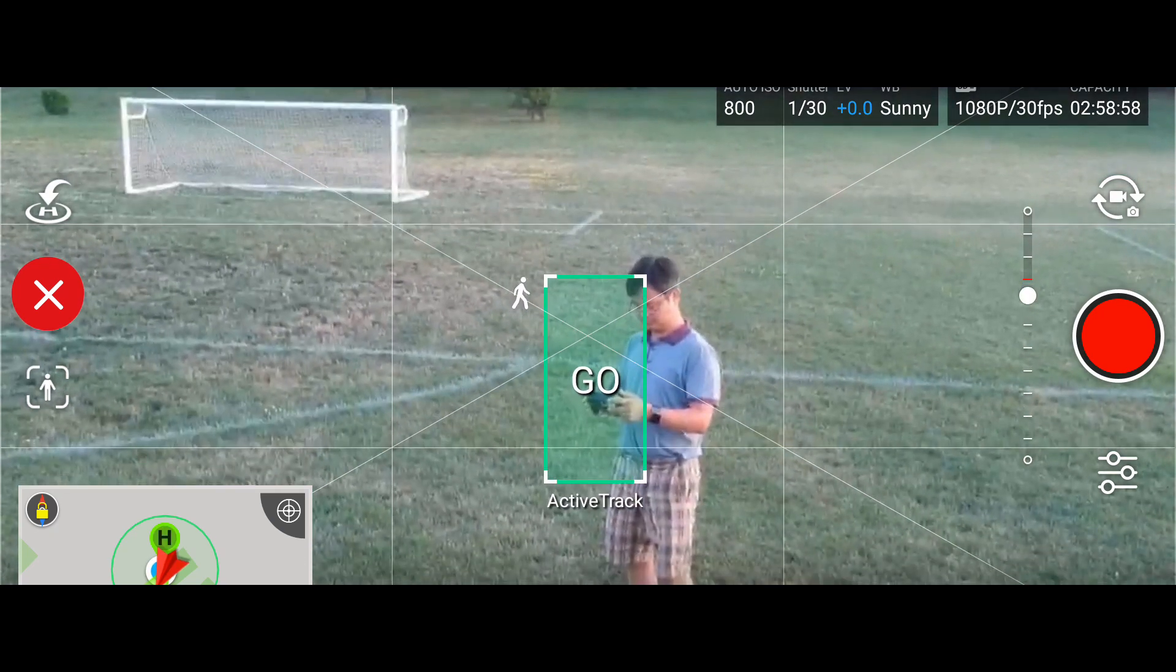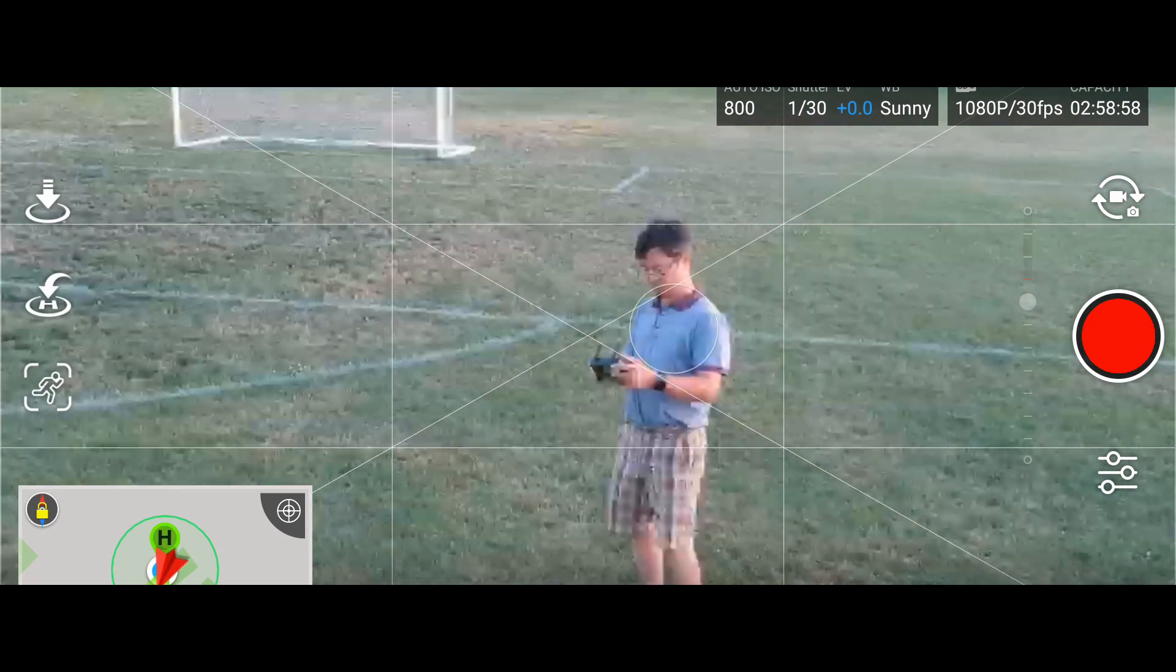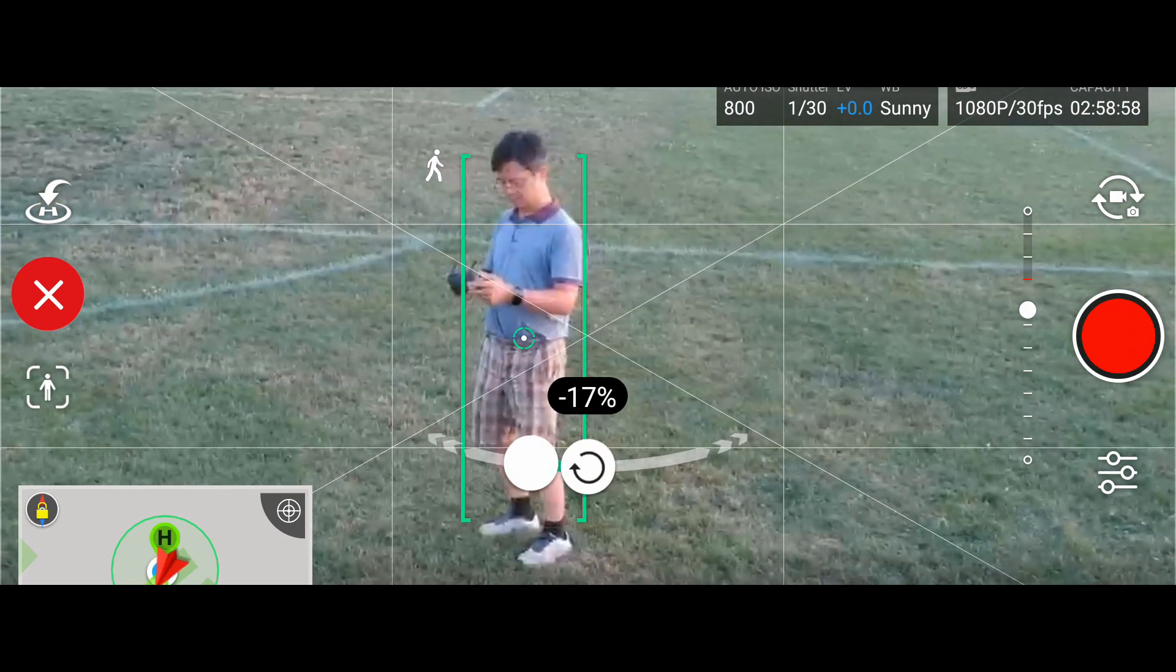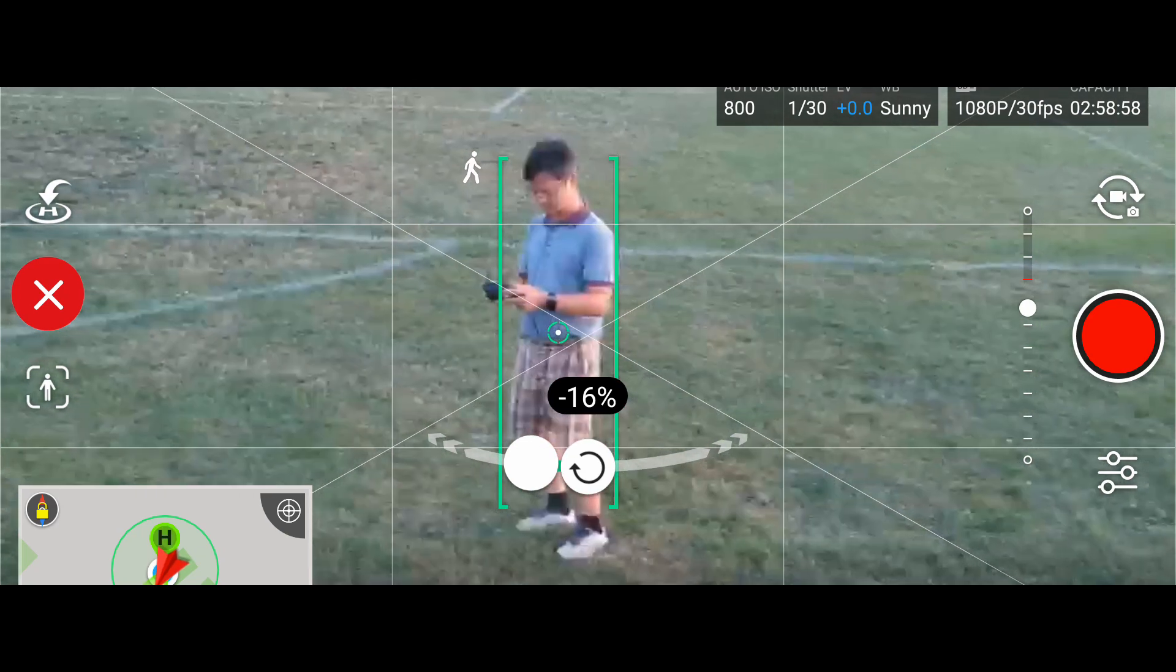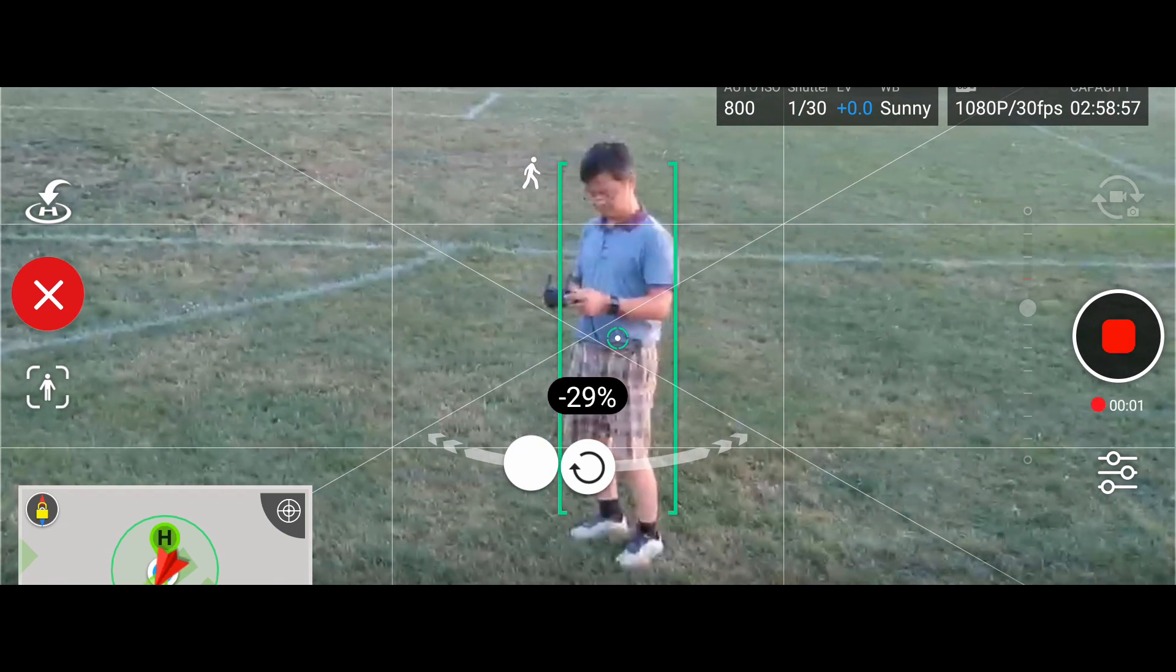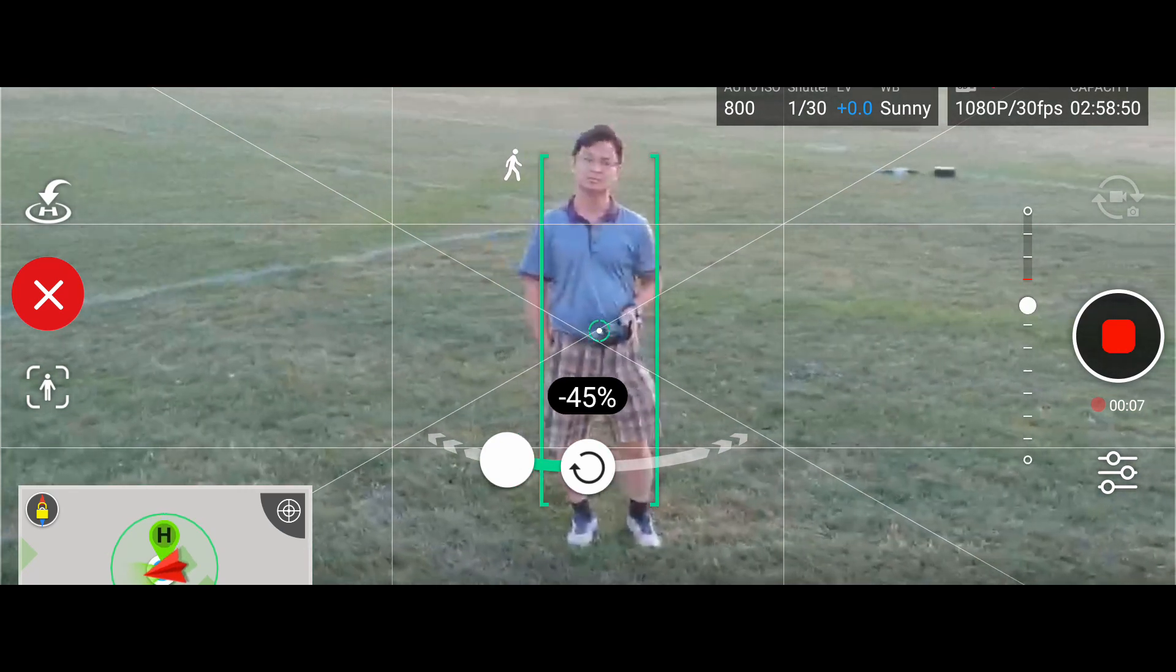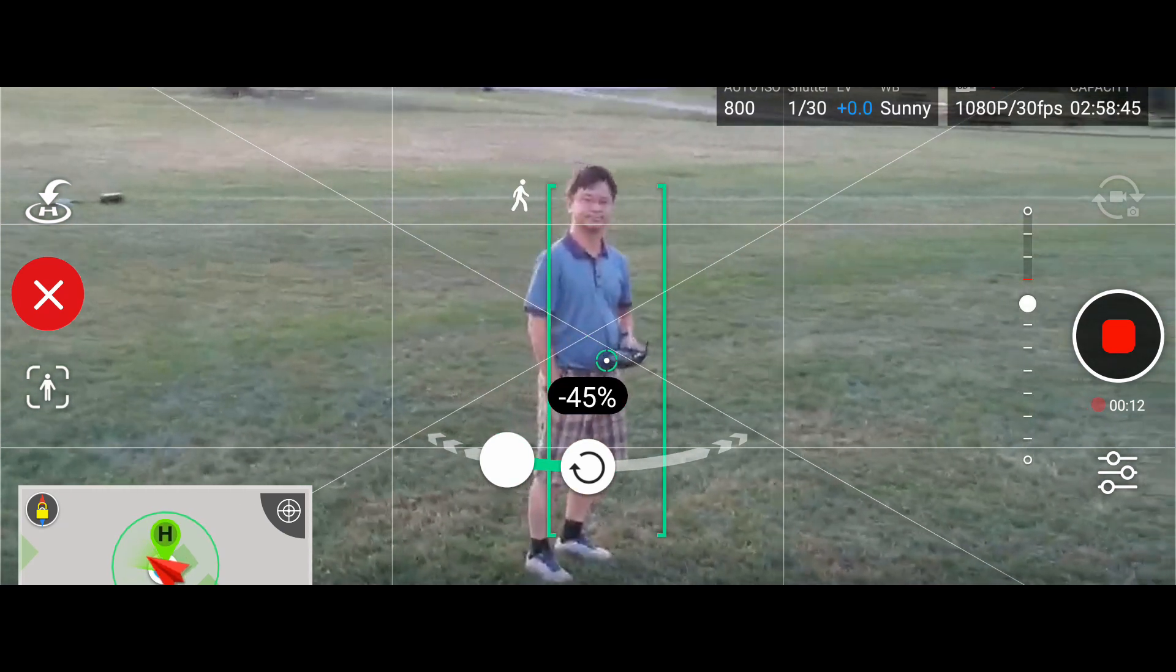But other than that, I think the active track does a pretty good job especially if you're doing one-man filming and if you are the main person walking or the main actor, then this is a very useful tool. I highly recommend this active track mode. It's probably one of my favorite, if not the most favorite of all intelligent flight modes.